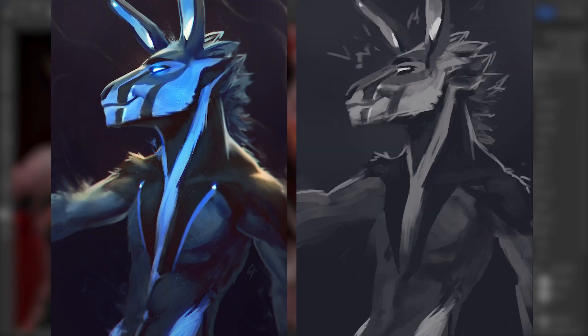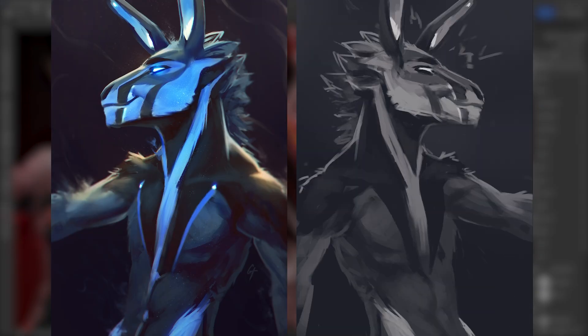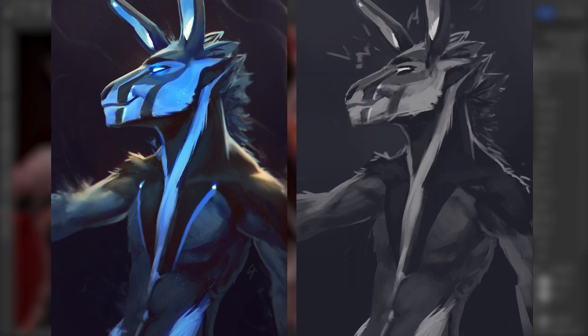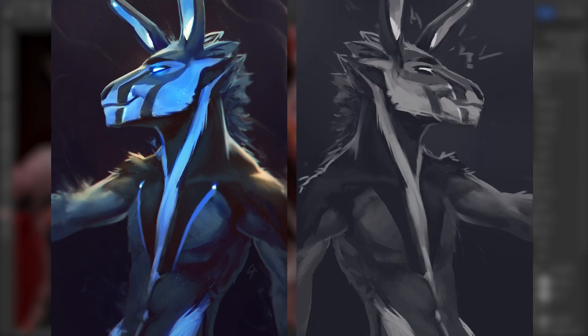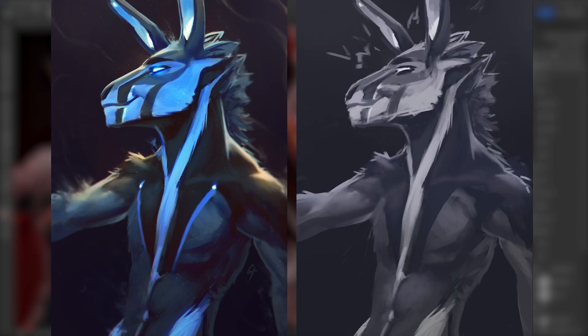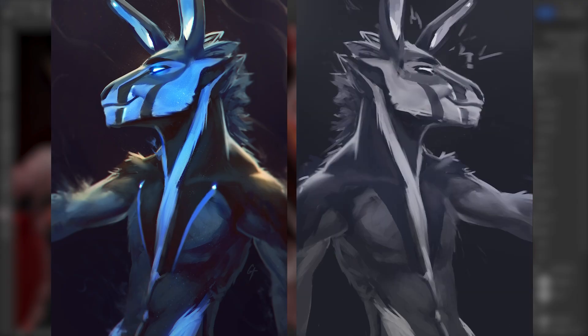But I will say this is the interesting part. This is not Procreate. This was not drawn in Clip Studio. This wasn't drawn in IBIS or however you want to say it. This wasn't even drawn in Krita. This right here was drawn in Photoshop.